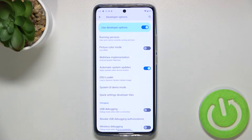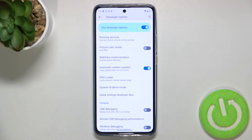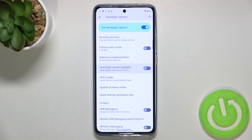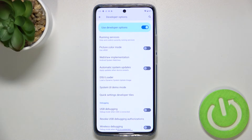Basically, you do not have to do anything manually — just remember about restarting your device from time to time. Of course, you can turn it off whenever you want by tapping the switcher again.